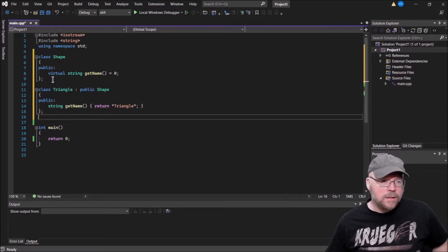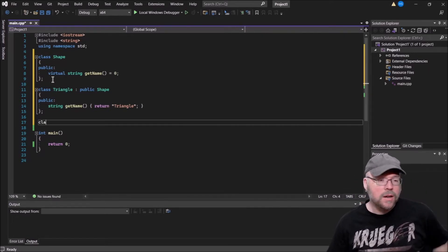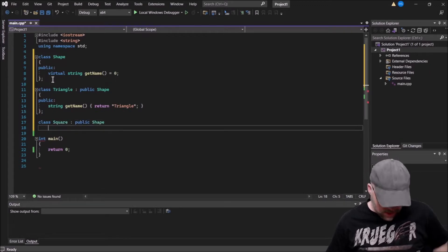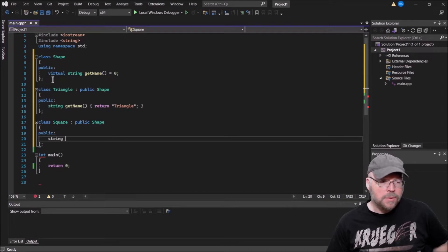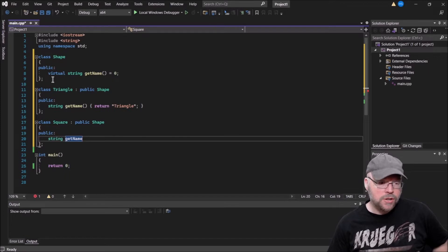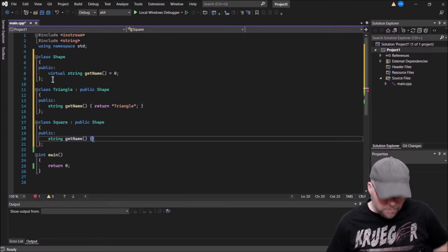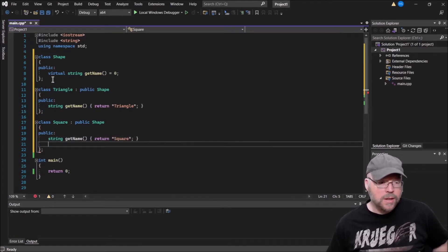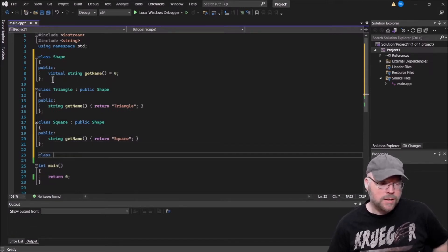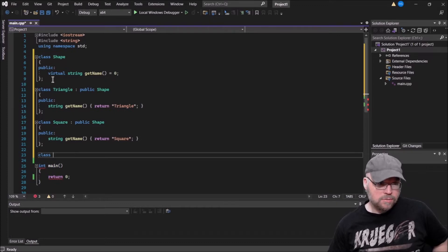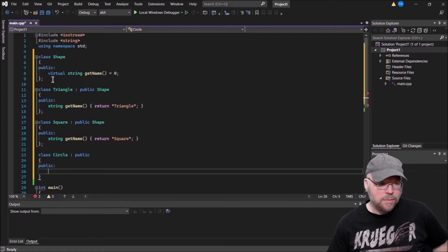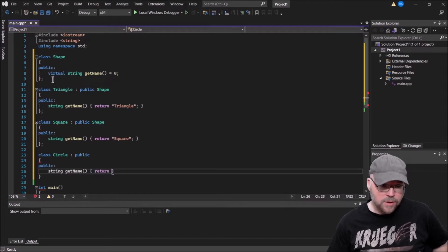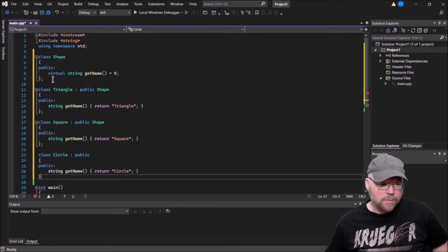Now we'll make three different types of shapes. First, class Triangle, which is a Shape — it will override the inherited 'getName' method and return the string 'triangle'. Then we'll have class Square, which also overrides 'getName' because anything that is a shape must have an implementation of that method, and it returns 'square'. And then one more shape — class Circle. So these are the three types of objects our factory is going to be able to create.